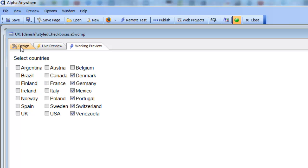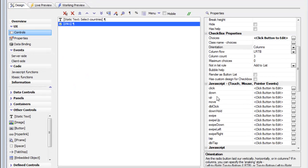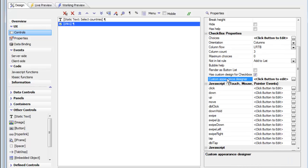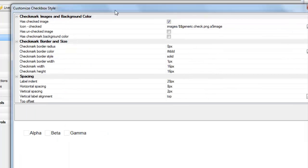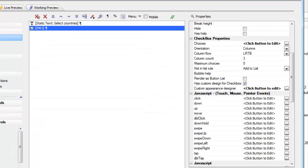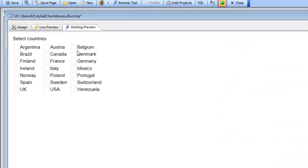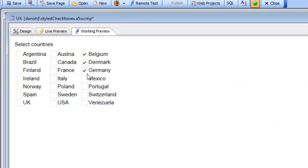Let's see how we can improve this dramatically. Going back to design mode, we can see that the checkbox has a property called "has custom design for checkbox appearance." Let's bring up the builder, select the default appearance, and then come back for some additional styling. Now that we've turned on the custom appearance, we can see a much improved appearance for this checkbox.